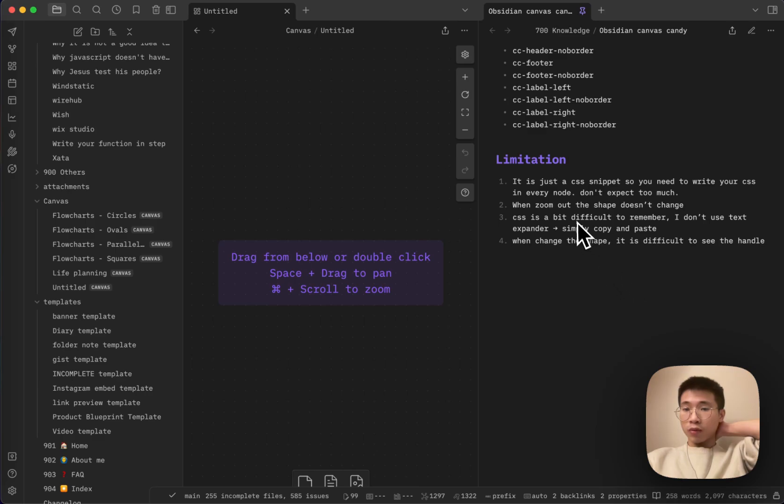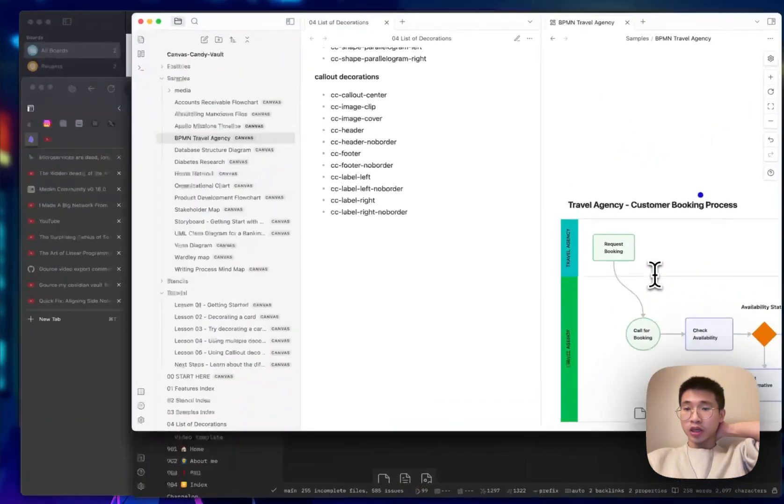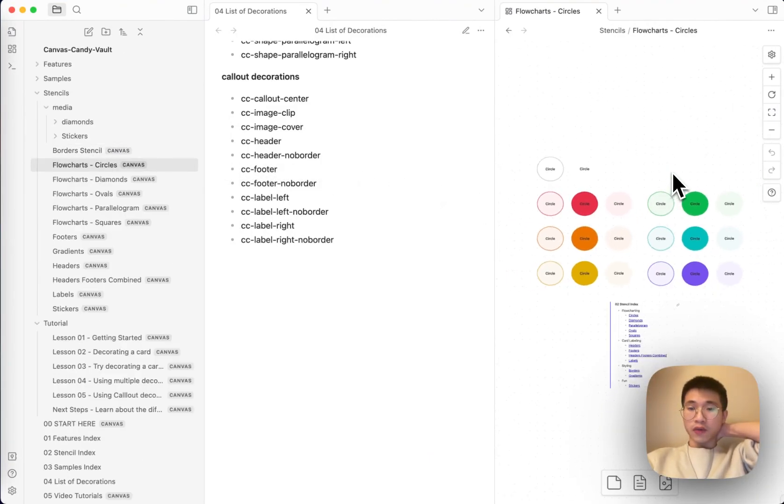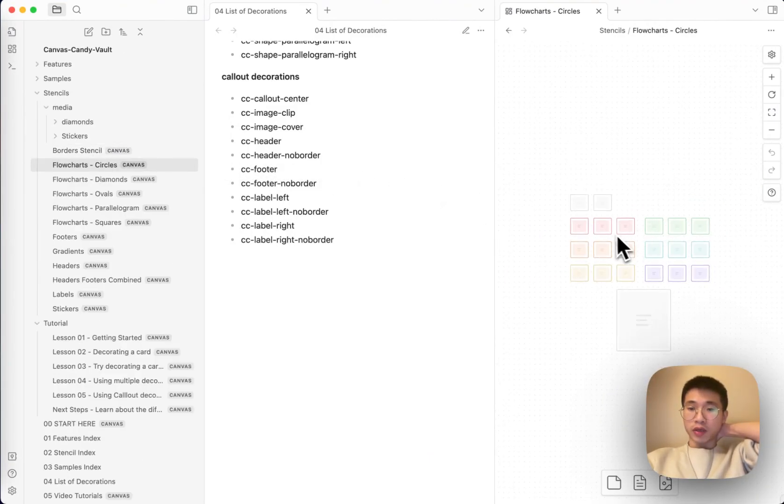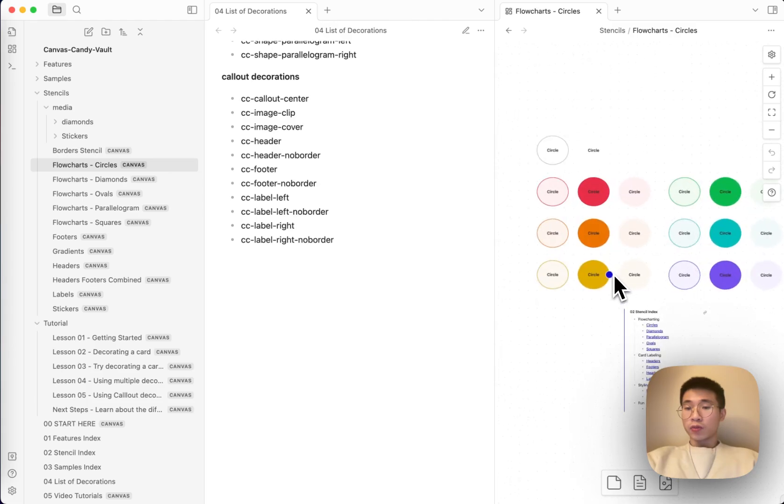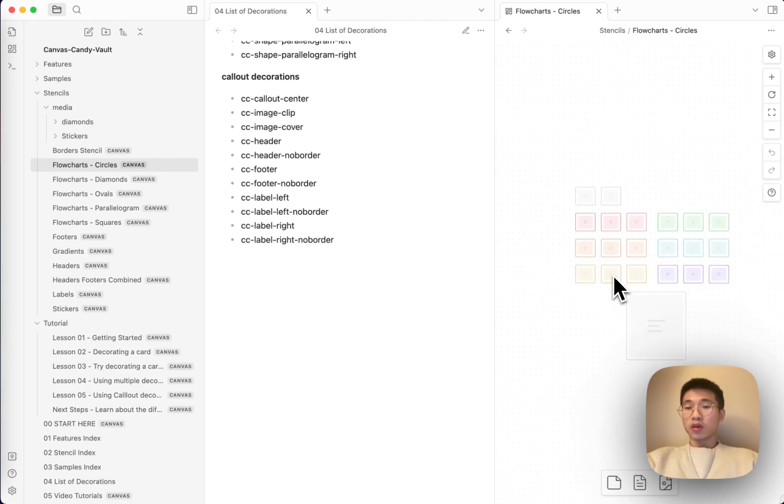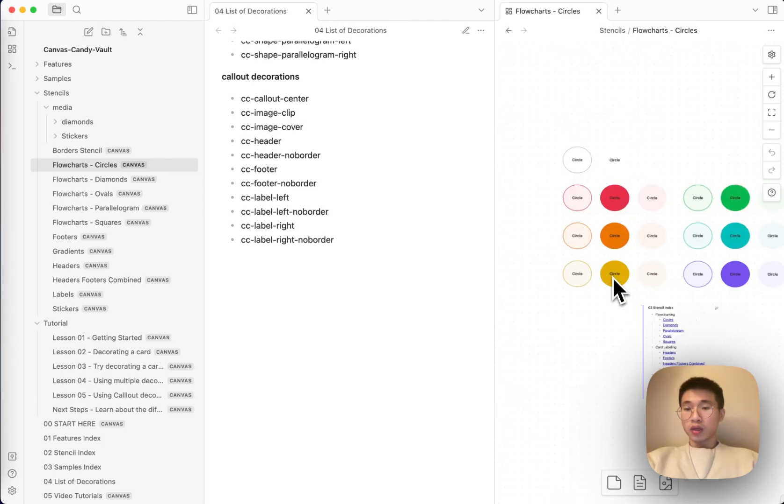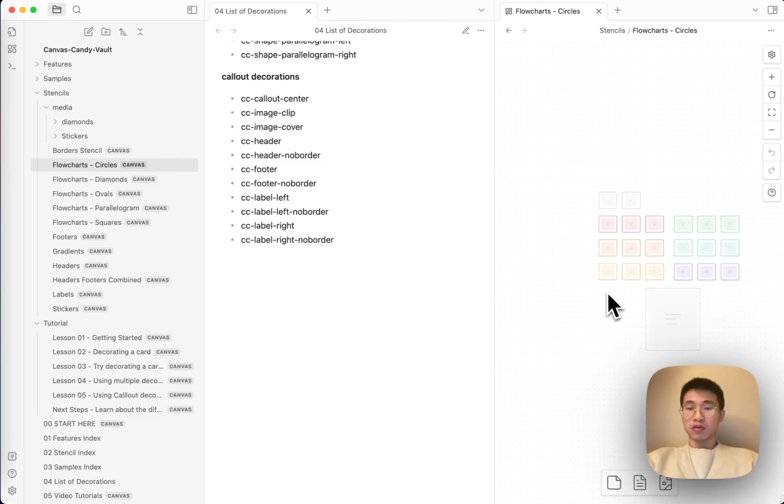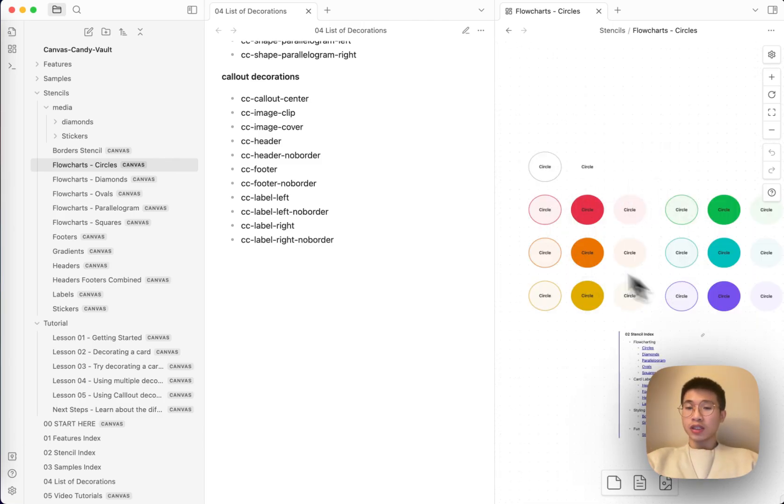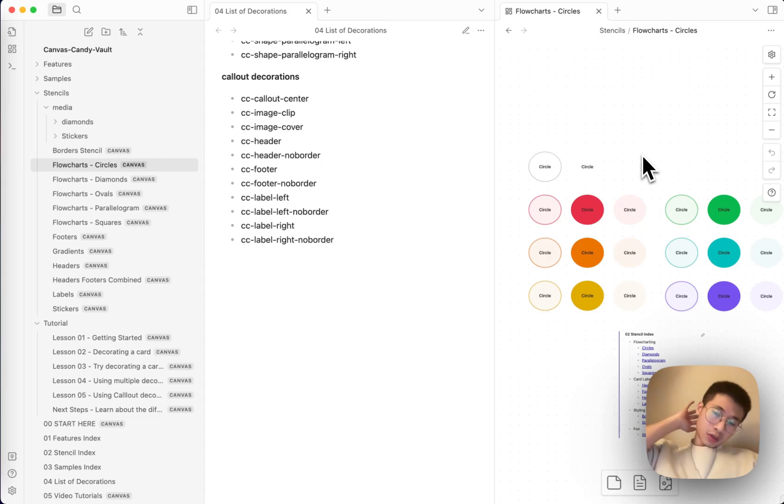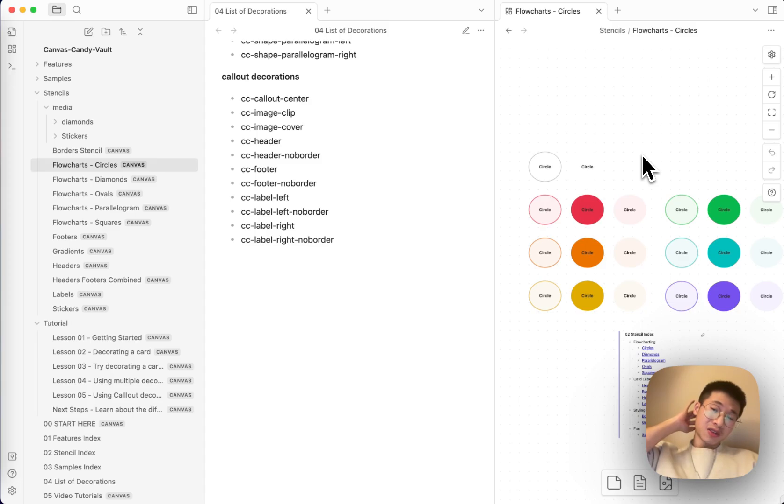I want to talk about one more limitation is that when you zoom out, the shape doesn't change. What does it mean? Let's say this is circle. If I zoom out, it will become square because, for Obsidian render it differently when you zoom in and zoom out. So these two actually, like now you zoom in, now you zoom out, Obsidian handle it differently. So Canvas Candy only styles the shapes, only style the cards when you zoom in. So that is a limitation. If you zoom out, you will not be able to see the shape of the card.